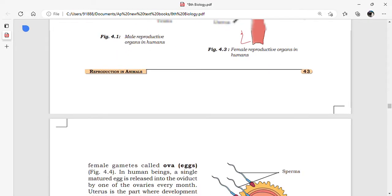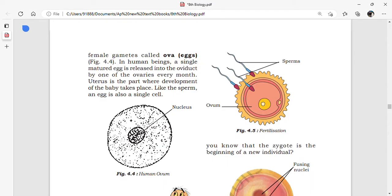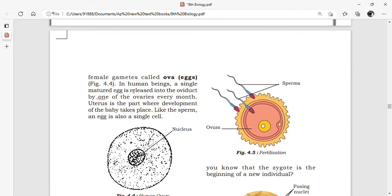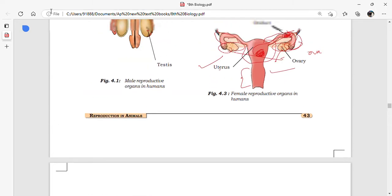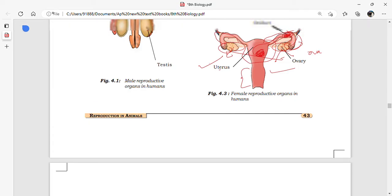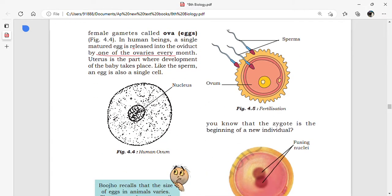Ova are single cells, like sperm cells. A single matured egg is released into the oviduct by one of the ovaries every month — that means every 28 days. For example, this month the ova is released from one ovary, and next month the ova will be released from the other ovary. One of the two ovaries releases an egg in each menstrual cycle.